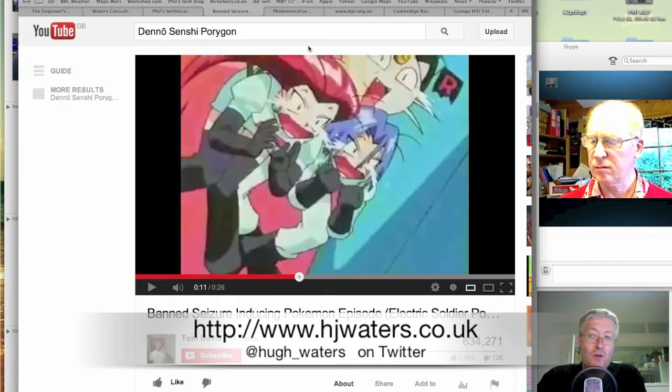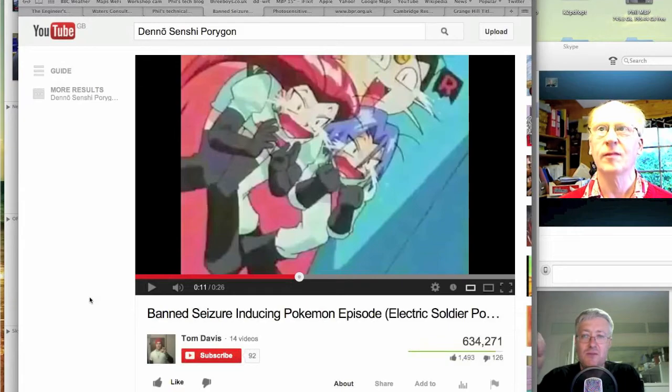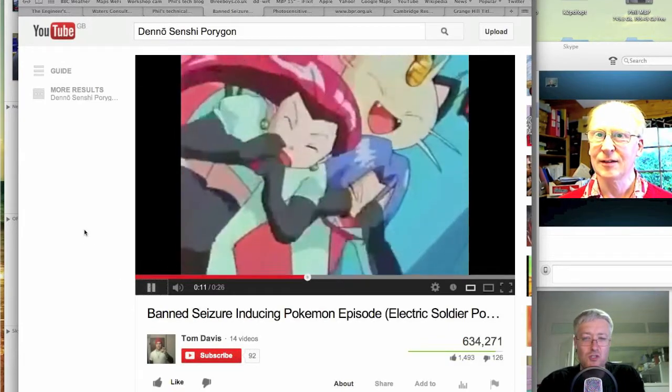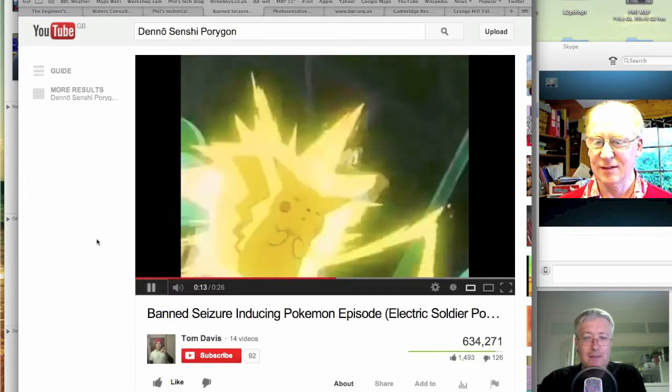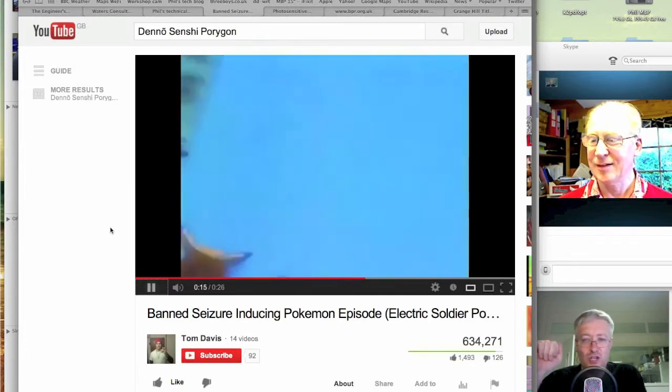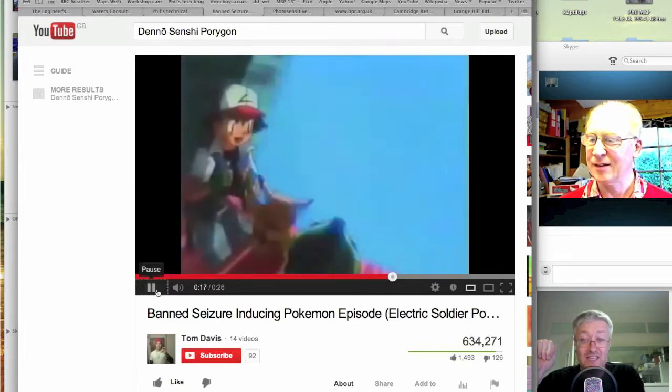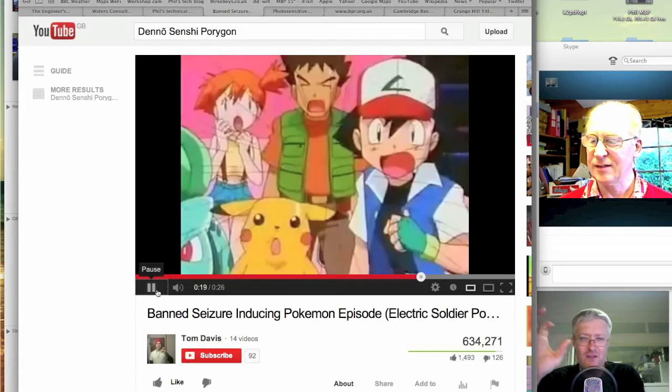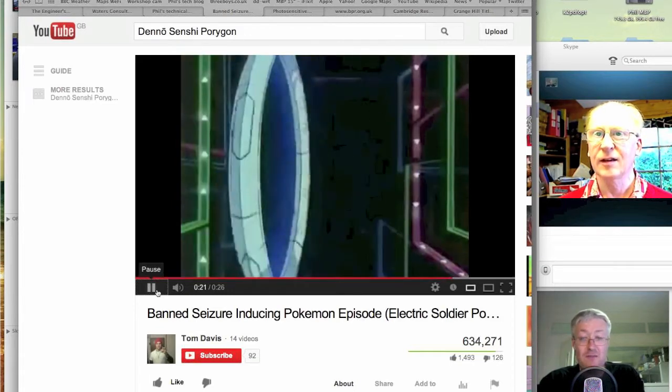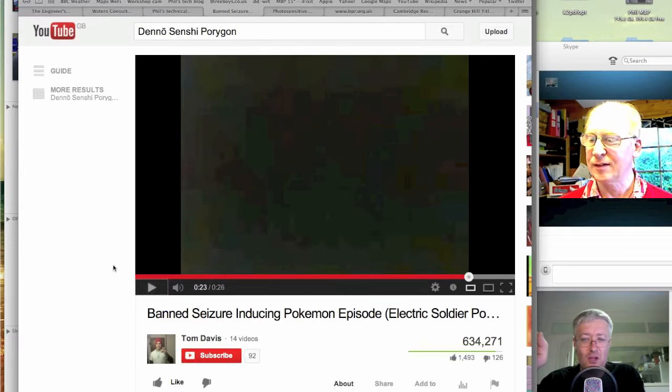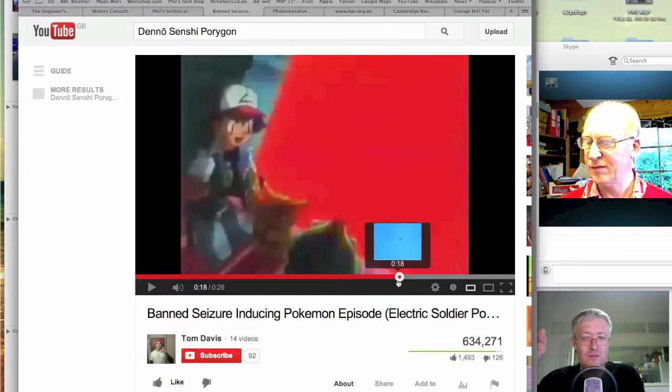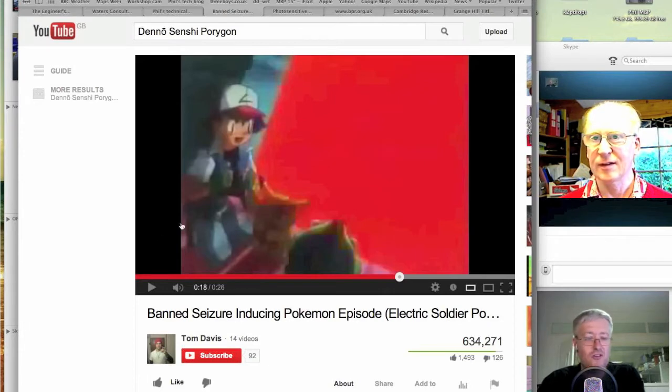The program that everybody points to as being the one that brought this to light was an episode of Pokemon, the Japanese anime show, which I've just got up on screen at the moment in the YouTube clip. And if you've ever watched it, you can see exactly why it should be problematic. There's a sequence where you've got very rapid inter-field, inter-frame flashing between red and blue. You can see that if somebody was prone to a seizure from that kind of thing, that would be the thing to trigger it.